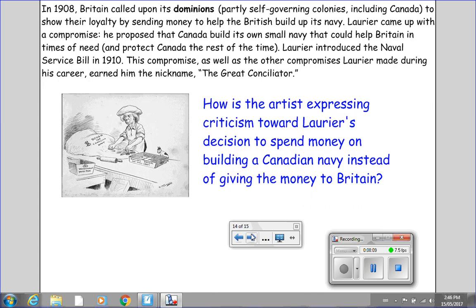In 1908, Britain called upon its dominions — partly self-governing colonies such as Canada — to show their loyalty by sending money to help the British build up its navy. Laurier came up with a compromise: he proposed that Canada build its own small navy that could help Britain in times of need and protect Canada the rest of the time. Laurier introduced the Naval Service Bill in 1910. This compromise, as well as the other compromises Laurier made during his career, earned him the nickname the Great Conciliator.